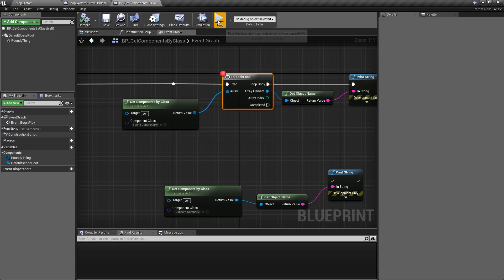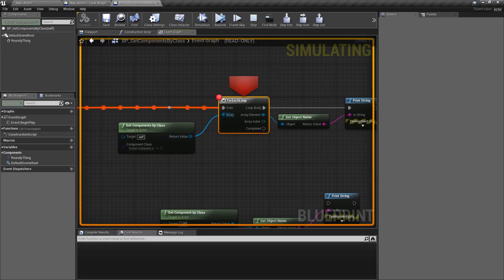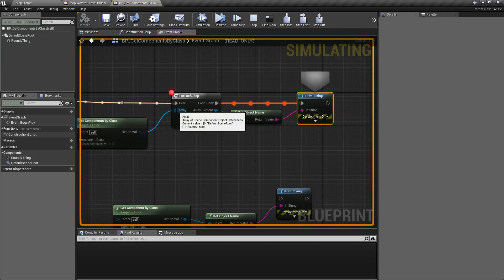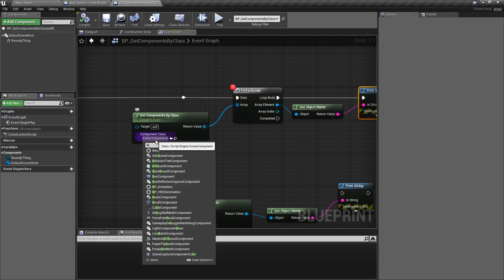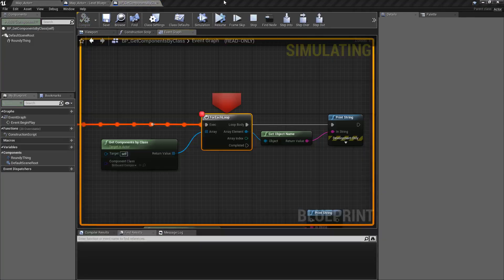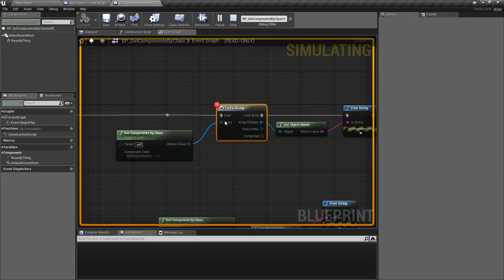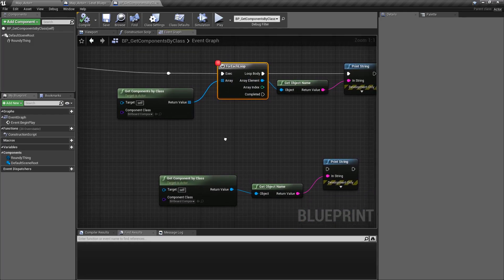We'll put a breakpoint and hit play. We can see our array is outputting the appropriate items — I'll step through. Two items: we have two items in our array because they're both of the scene component type. If we change this to something like billboard component, of which we don't have anything, and run, stepping through shows nothing happened because we had no items — this array is going to be empty, which of course won't print anything since we have zero items.